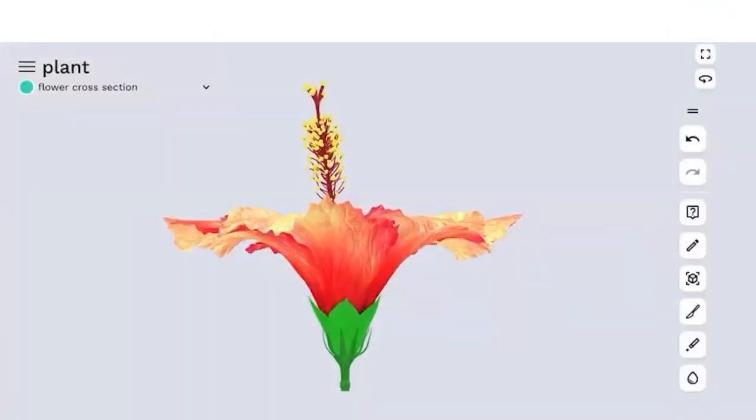Good morning students. Today we will be discussing a very important topic which is of 12th standard, and that is about the flower.